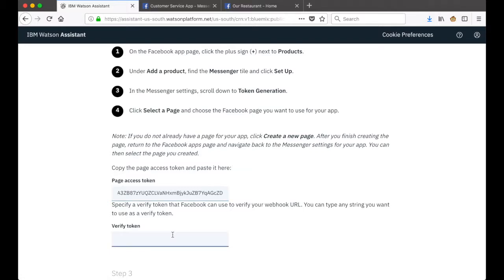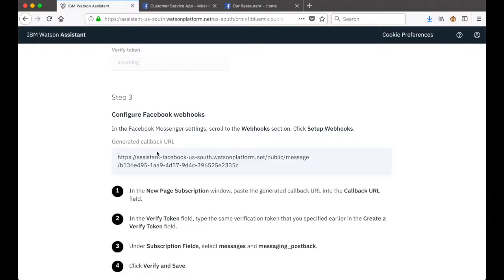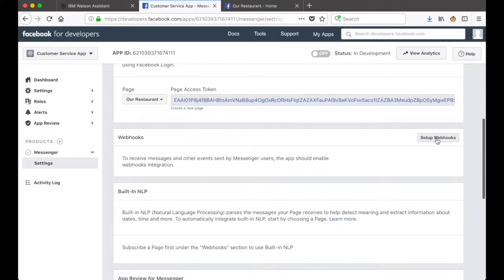Scrolling down to step three, we're looking at configuring Facebook webhooks. In Facebook Messenger we'll scroll down to the Webhooks section. Before we go there, we'll click on Generate Callback URL in Watson Assistant first, and then go to Webhooks and click Set Up Webhooks.